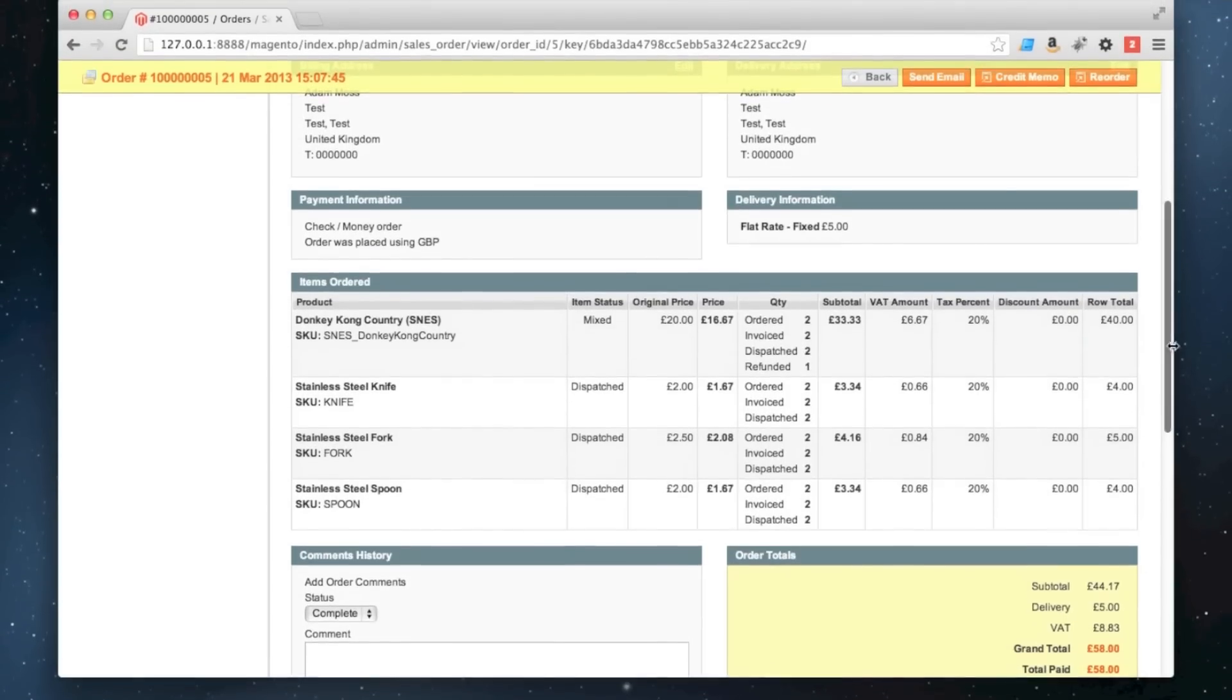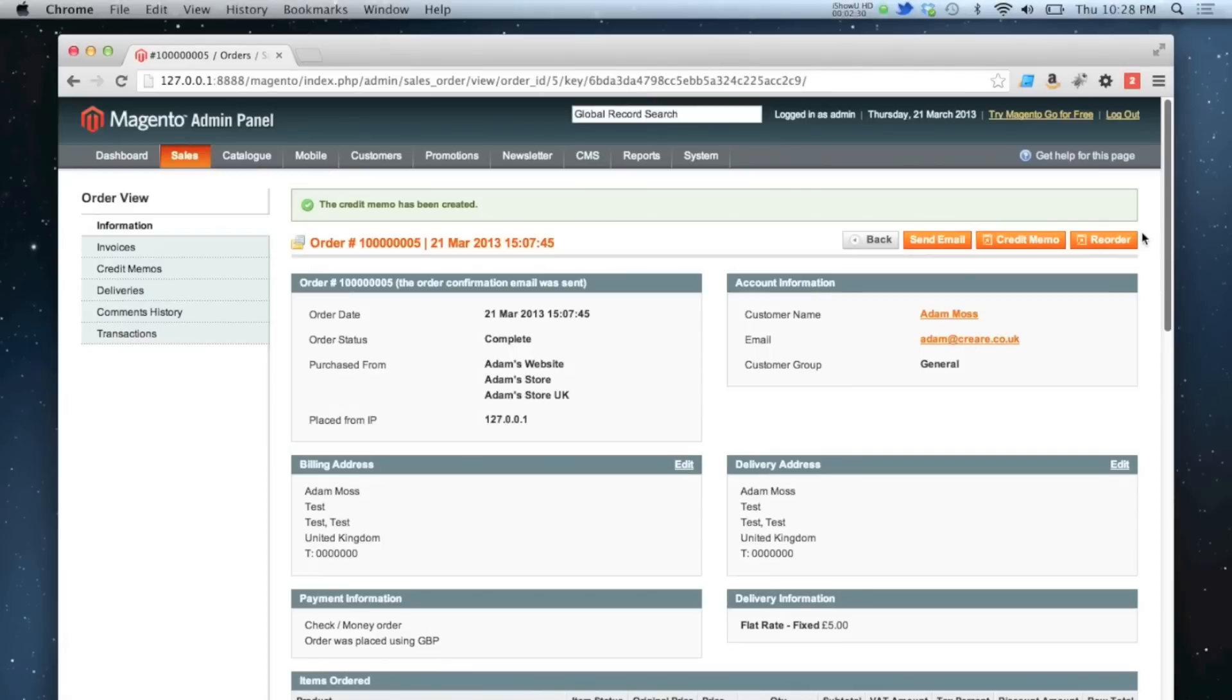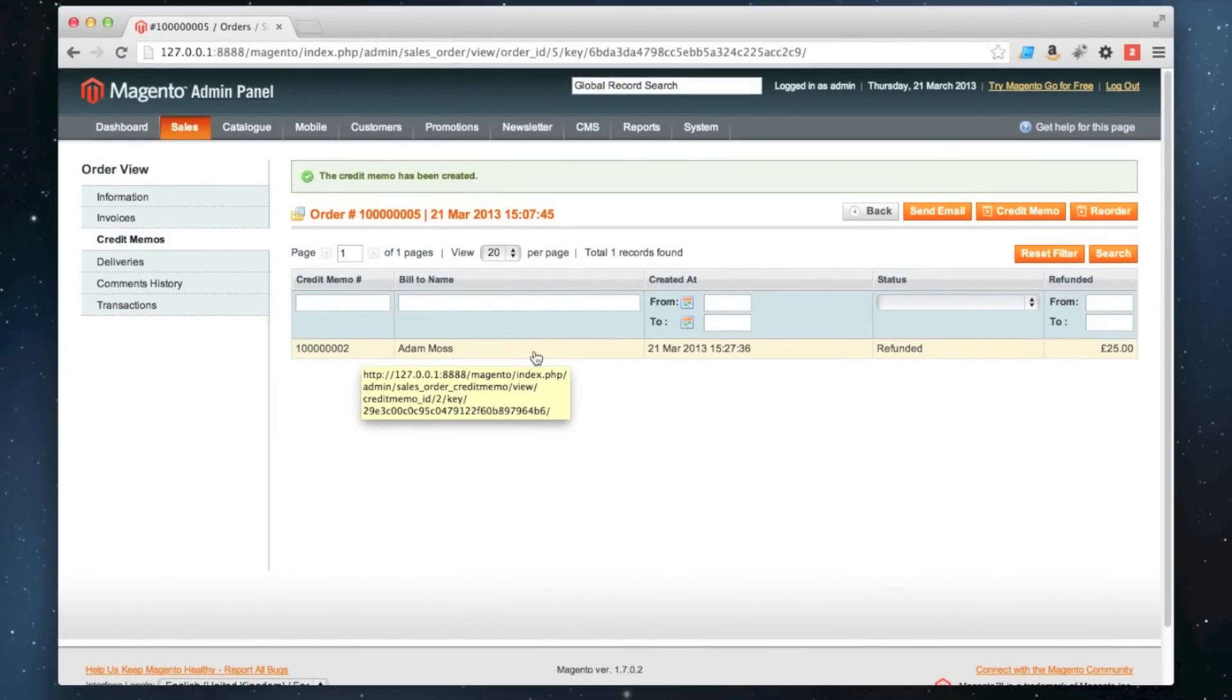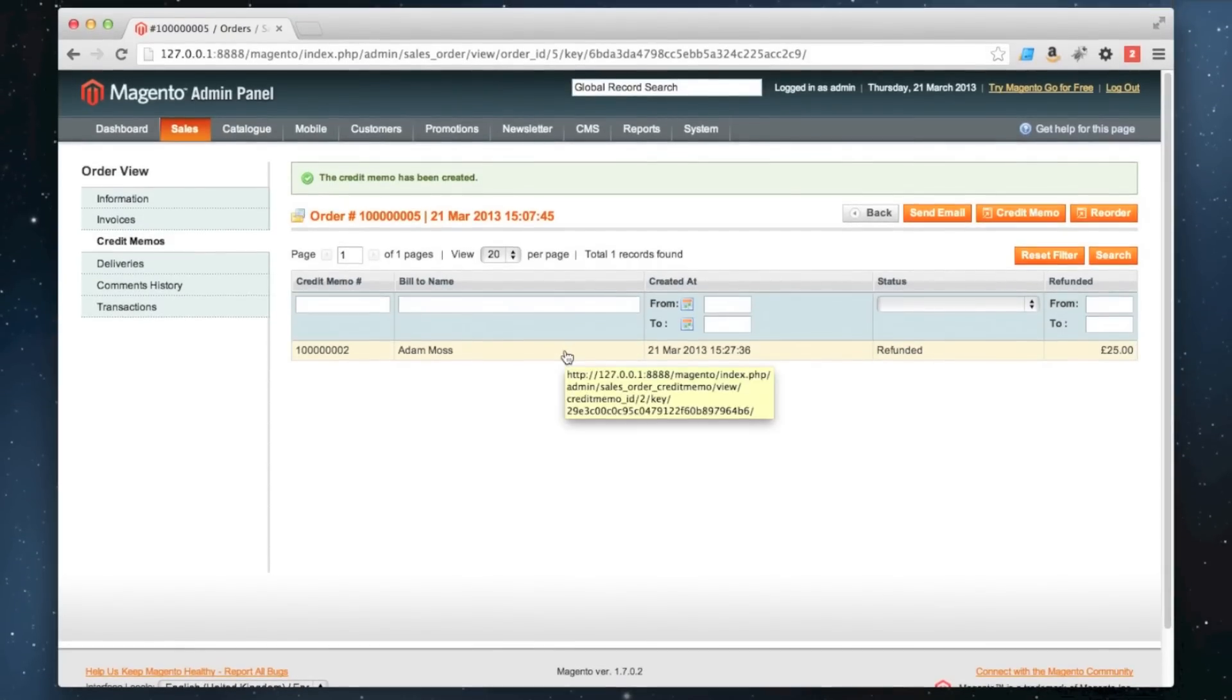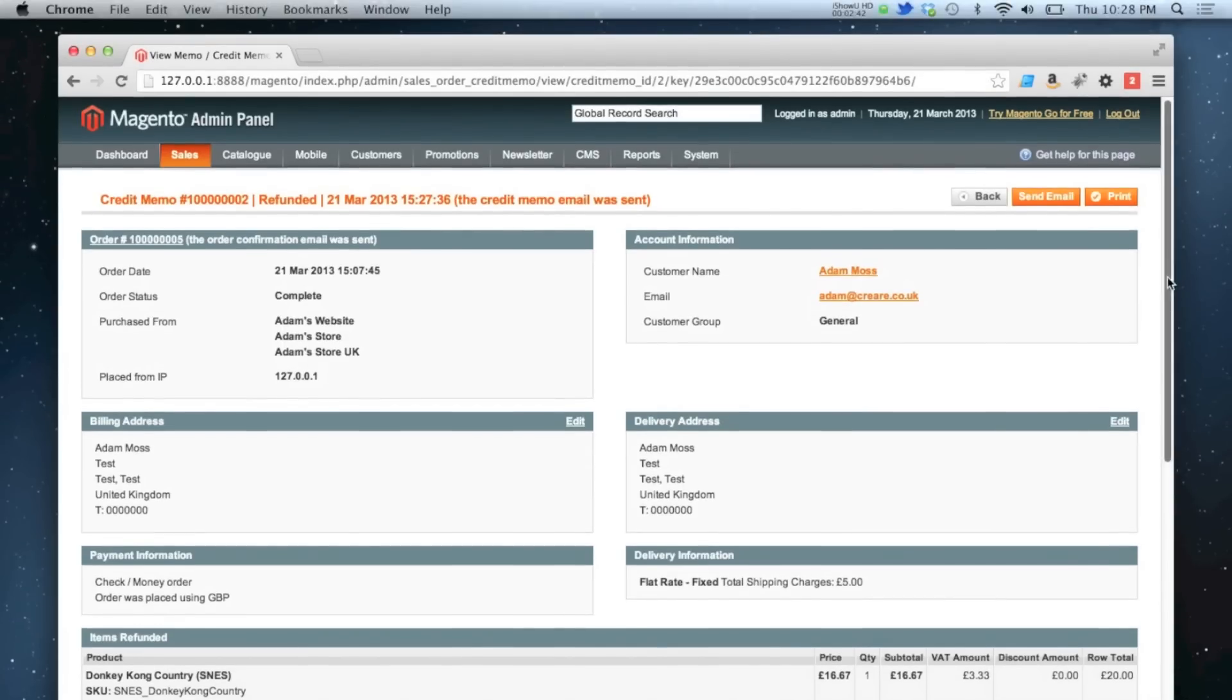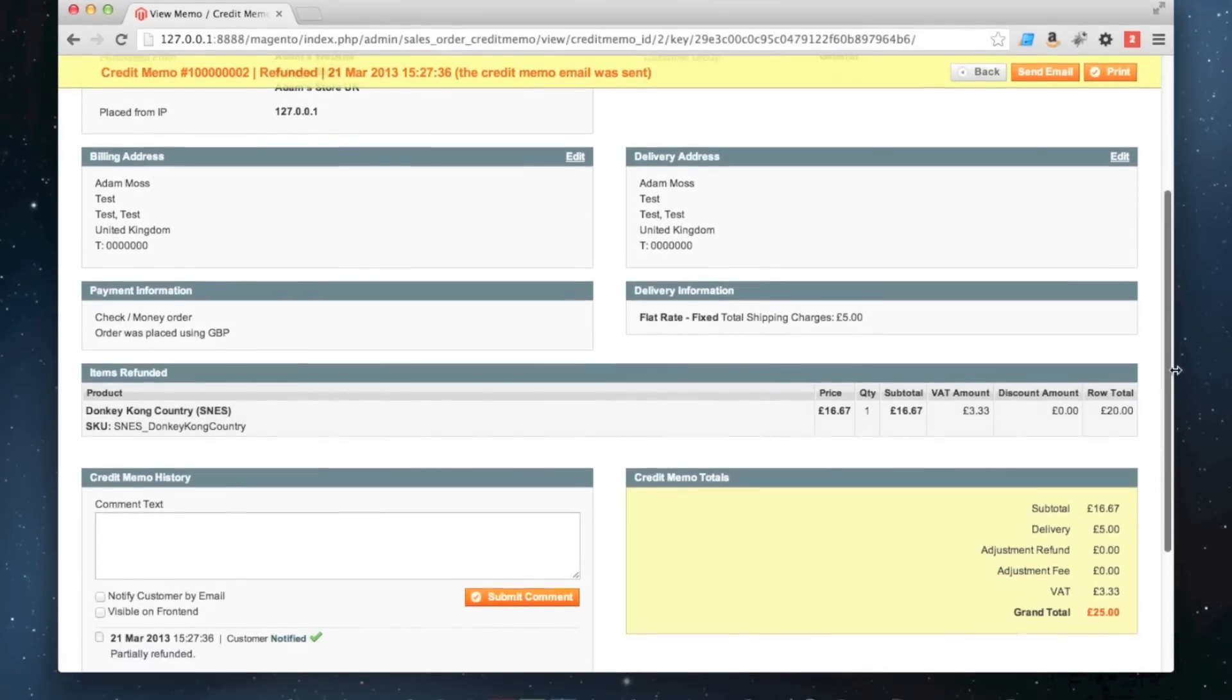If I go to my credit memo section, you can see a new credit memo ID has been created for me, and the amount refunded is 25 pounds. Clicking into that gives you a breakdown of exactly what was refunded.